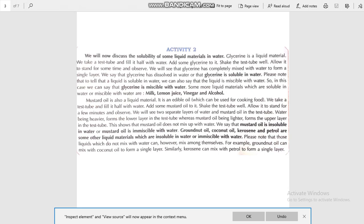Now, mustard oil is a liquid material — it is an edible oil used for cooking food. Take a test tube, fill it with water, and add some mustard oil to it. Shake the test tube well and allow it to stand for some time. We will see two separate layers of water and mustard oil in the test tube. Water, being heavier, forms the lower layer, whereas the mustard oil, being lighter, forms the upper layer.